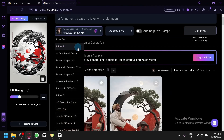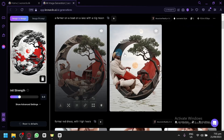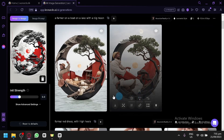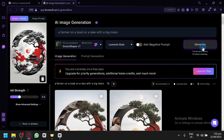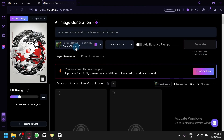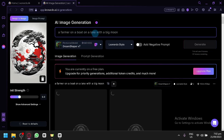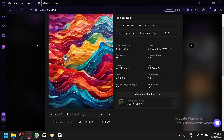You get the idea — it will use the reference image as a basis to build the output photo you asked it to produce. Let's try again; this time we will use Dream Shaper so it has more freedom with creativity.